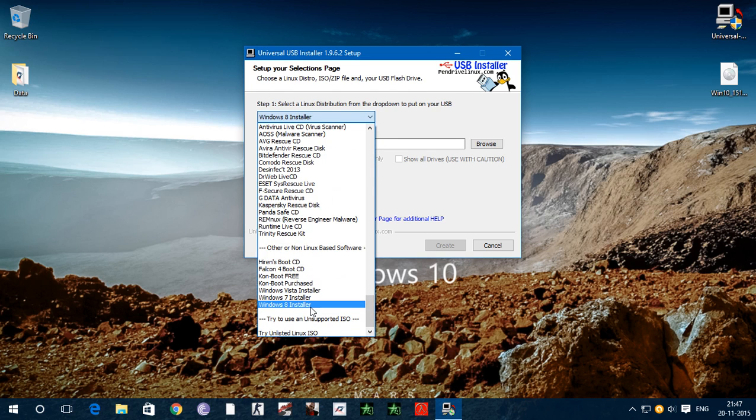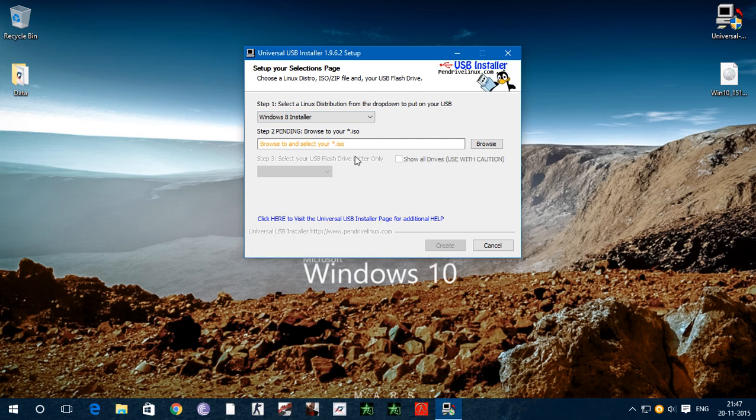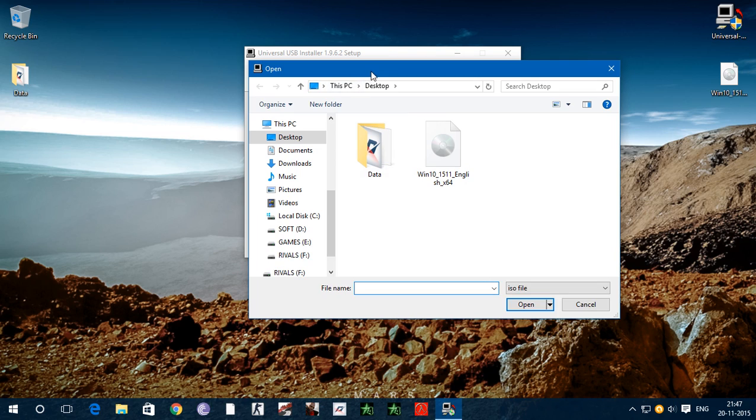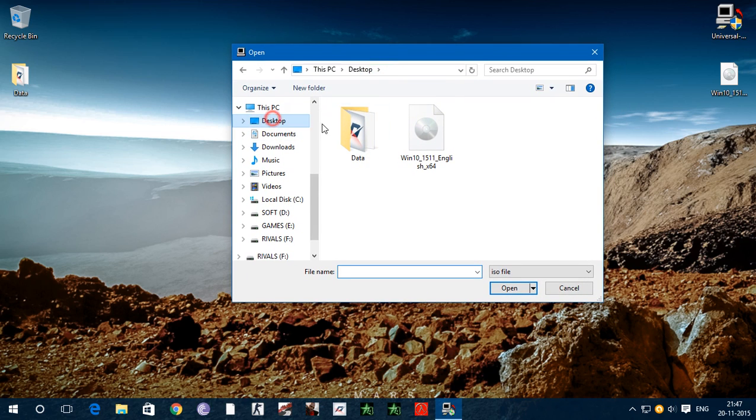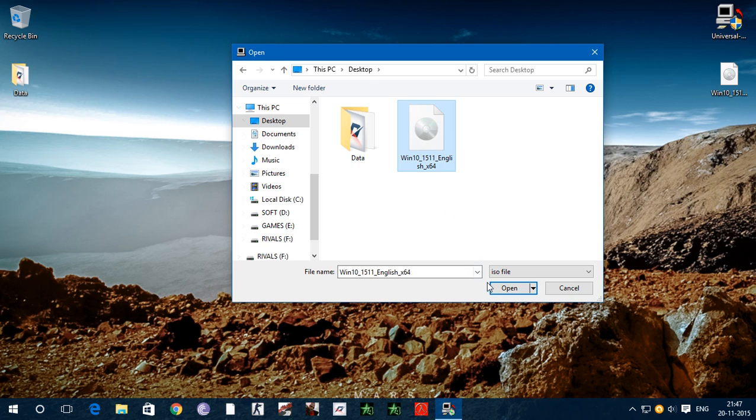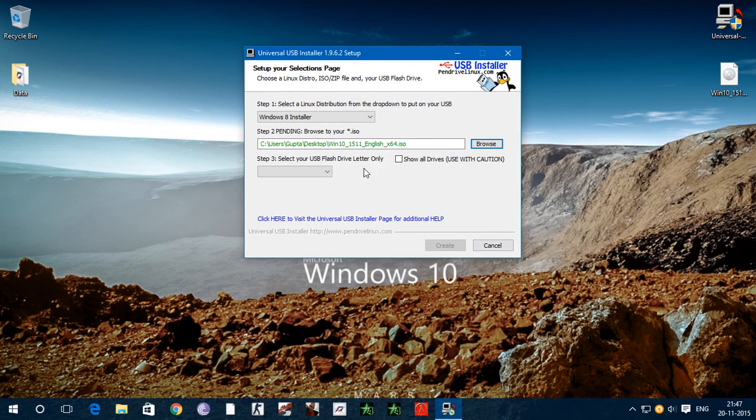I will choose Windows 8 installer. Now this is saying browse to and select your ISO file. So click on browse. I have my ISO file on desktop so I will click on this and open.